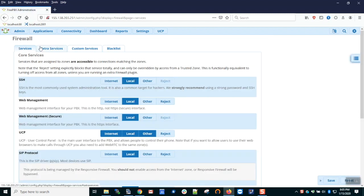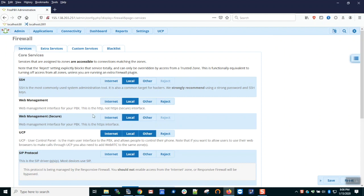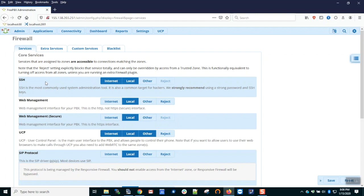The first two tabs list all the individual services running on the PBX, and each one has individual toggles that allow us to provide access to those specific services. Taking SSH as an example, by default SSH is accessible from the local zone and no other. As SSH is critically important, you would never allow internet access, for example.